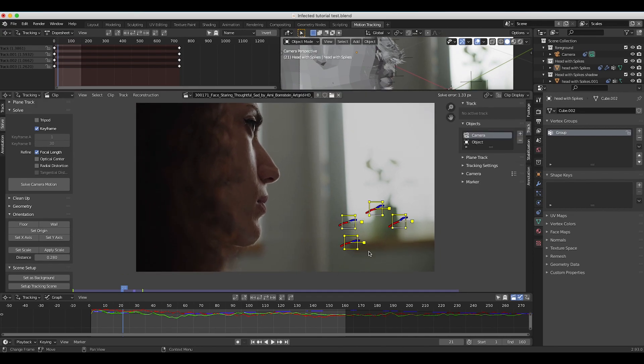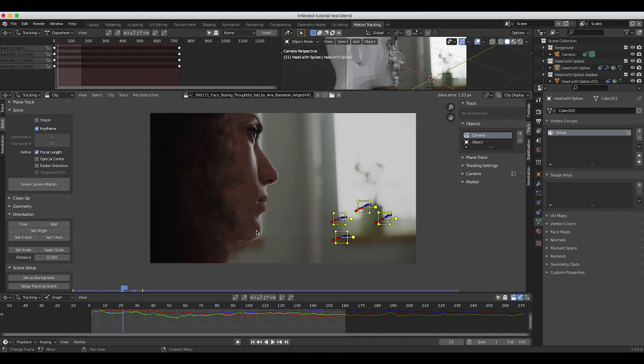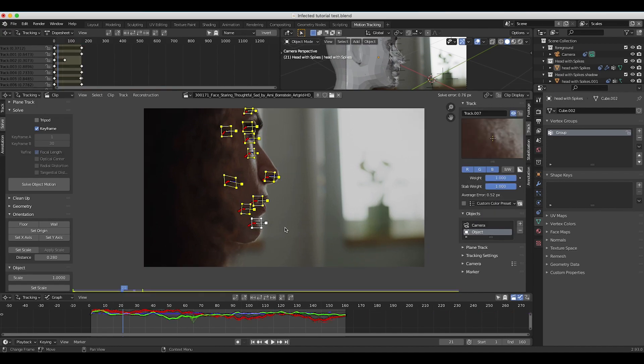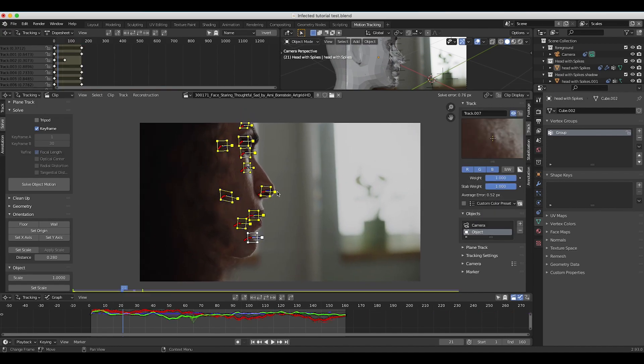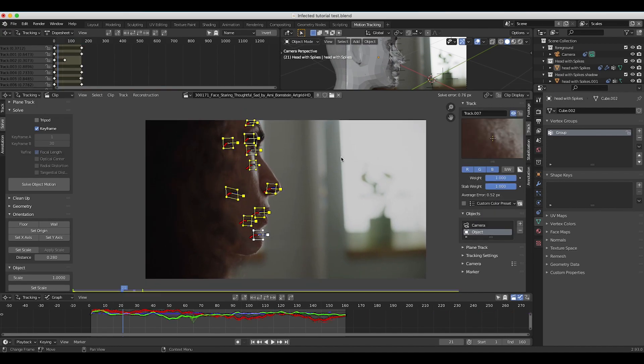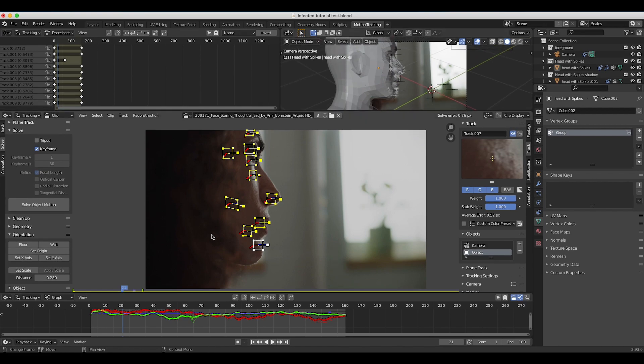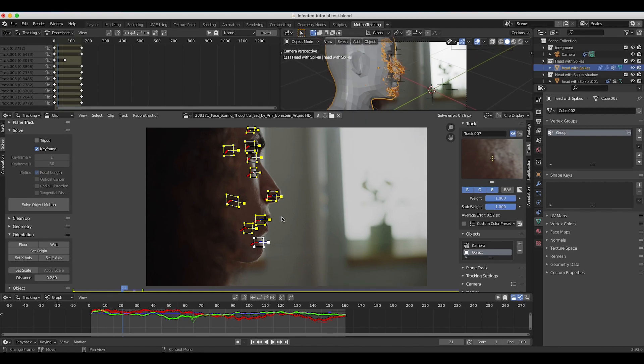After tracking our 3D camera and solving it, I then added an object track where we've tracked the face of our character. Then I applied this camera tracking data to the 3D camera in our scene and this object tracking data to the reconstruction of the face geometry where we were adding our effect.